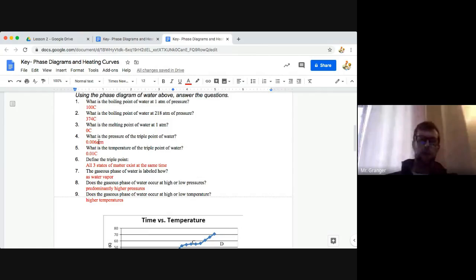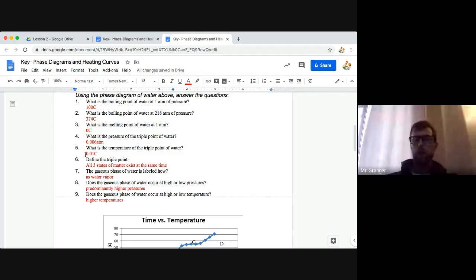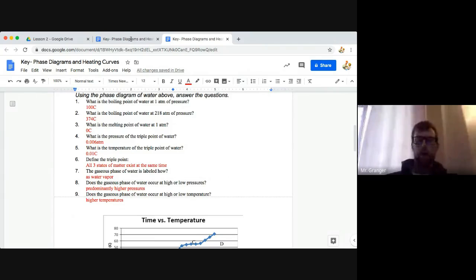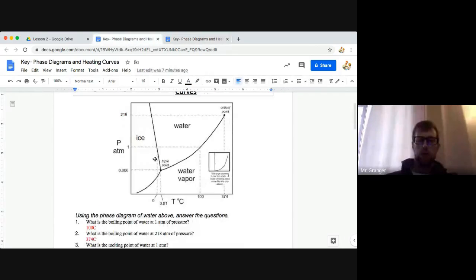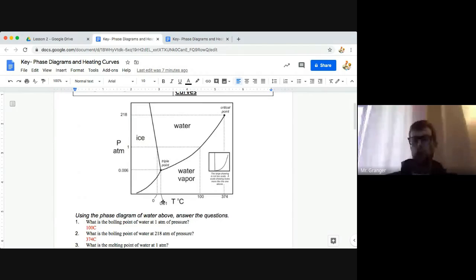Fifth question is, what is the temperature of the triple point of water? We put 0.01 Celsius. If we switch back over here to look at the graph briefly, the temperature going down from the triple point is 0.01 degrees Celsius down here.